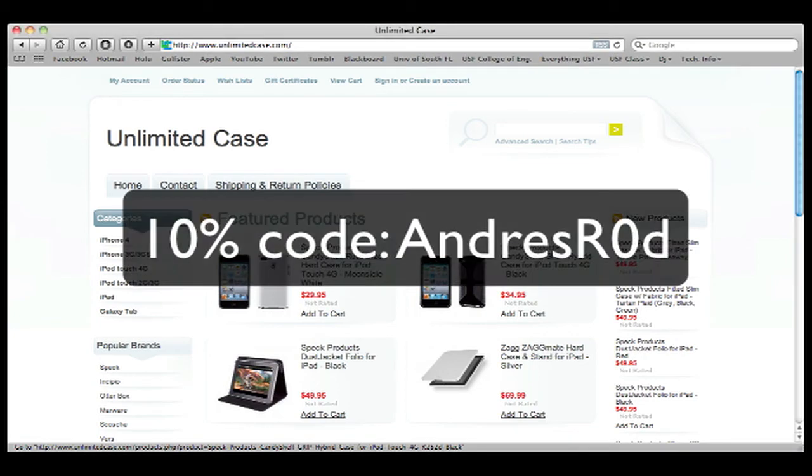For 10% off your entire sale at UnlimitedCase.com, use the discount code ANDREZR0D.